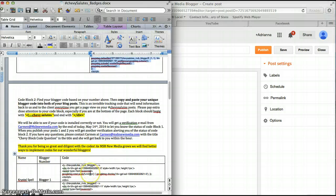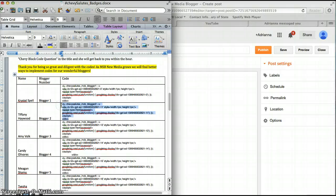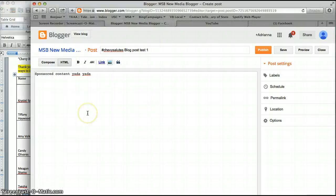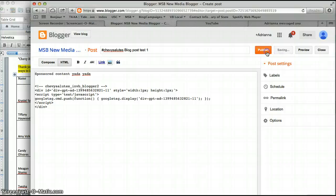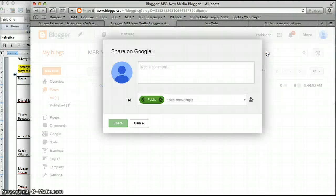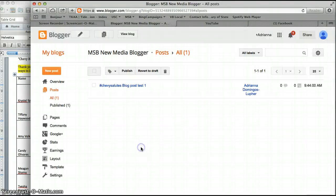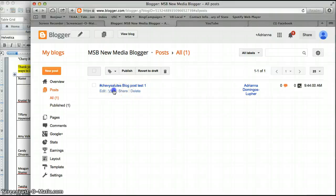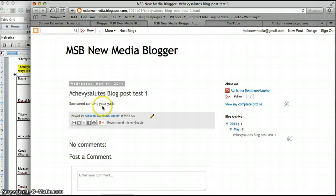The blog post you're going to grab your code. I will pretend to be Tiffany Haywood - hi Tiffany - copy and just paste that right there and hit publish. This is an invisible badge, you're not going to see anything on here. You're not going to see anything on the post, which is good.